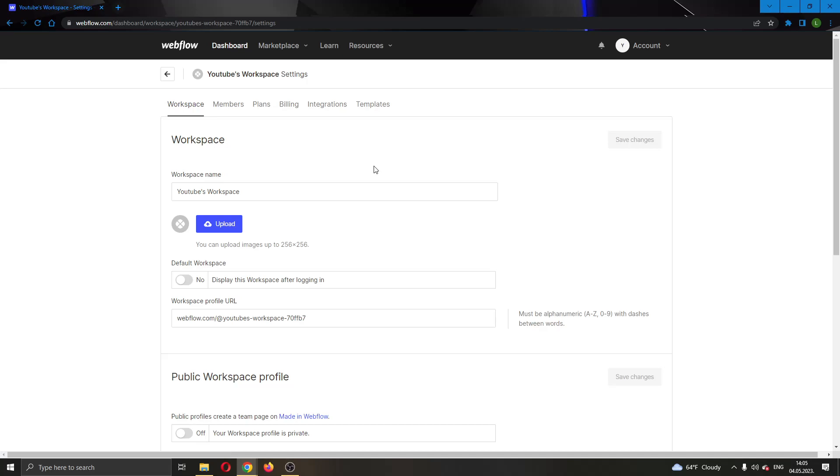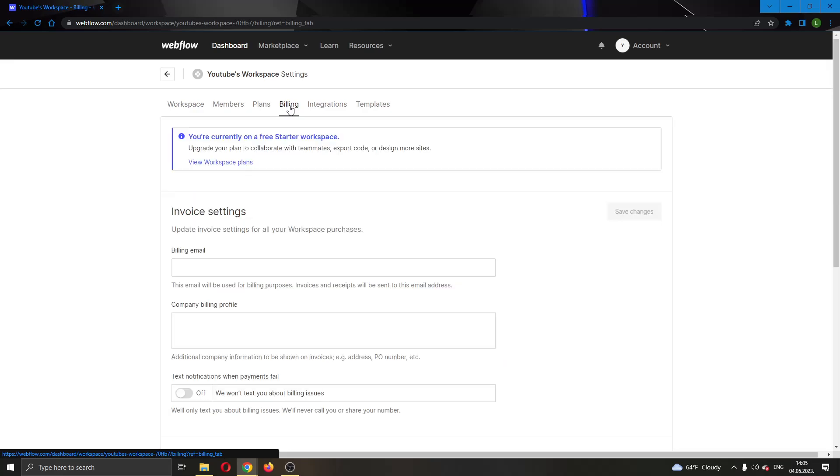What we want to do is go ahead and open up the billing section right here. Go ahead and open up billing, and now you will be greeted by this page right here where you can manage your billing options.